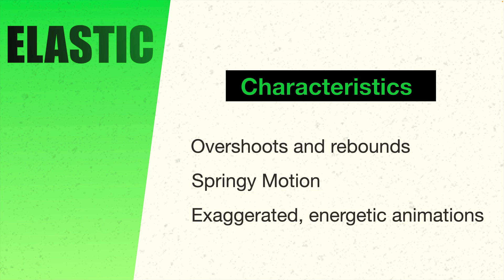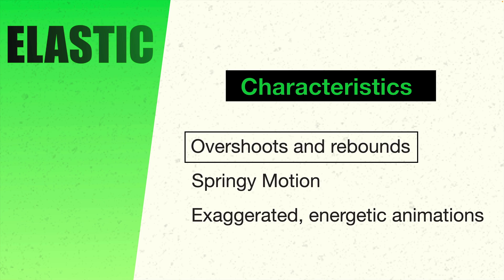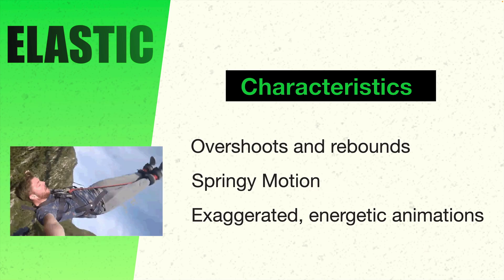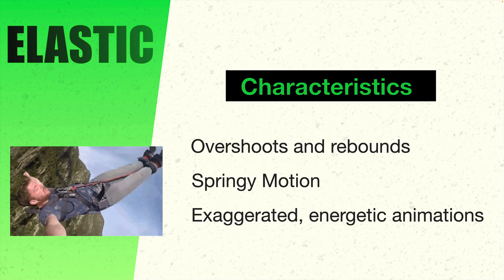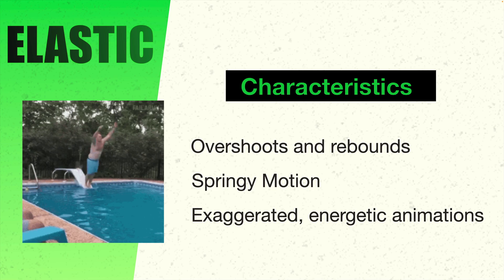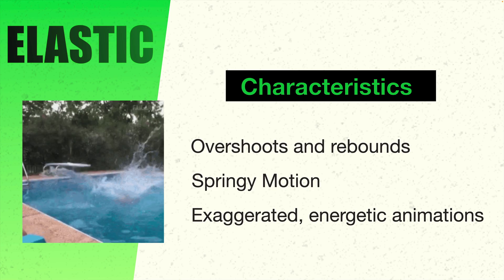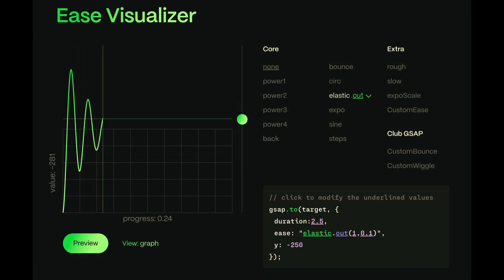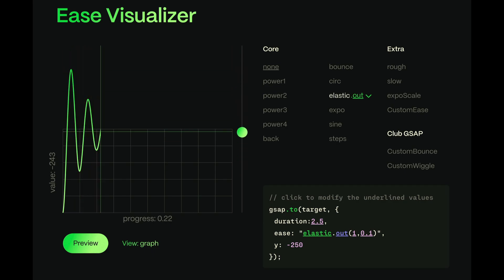Next up is the elastic ease. The elastic ease has some similarity to the back and bounce type of eases. However, this one is more complex and has several rebounds to it. So this one is all about things that overshoot, but then oscillate a few times before coming to rest. So think about the springy motion of a rubber band or a bungee cord or a slingshot. Or the spring of a diving board. This is an elastic and playful feel that's great for exaggerated, energetic animations.